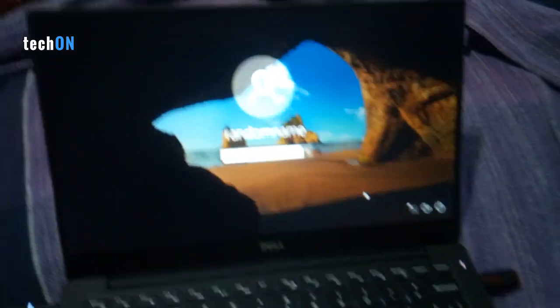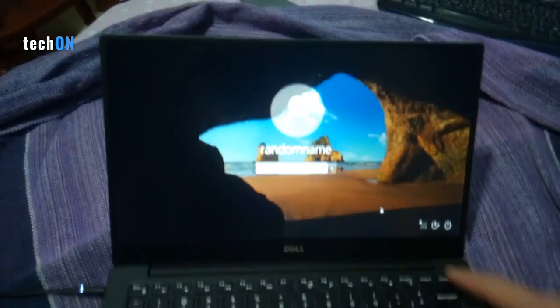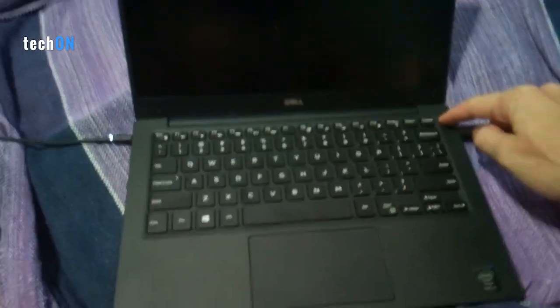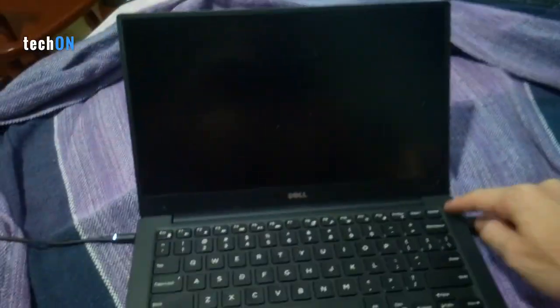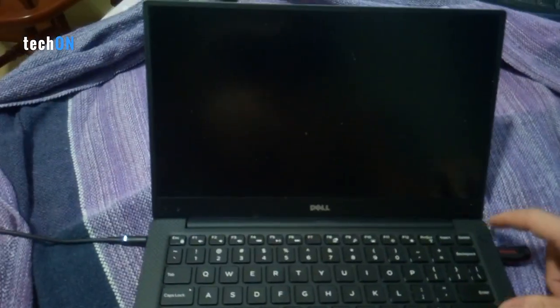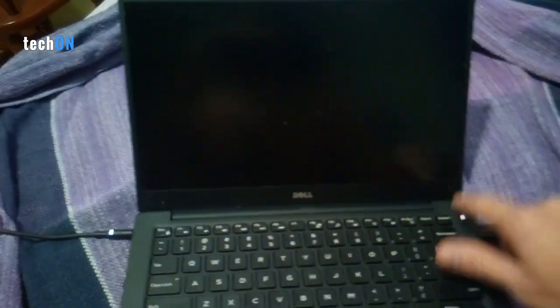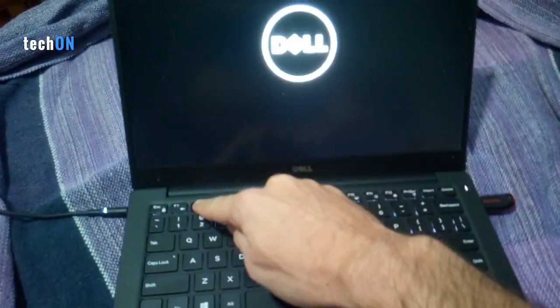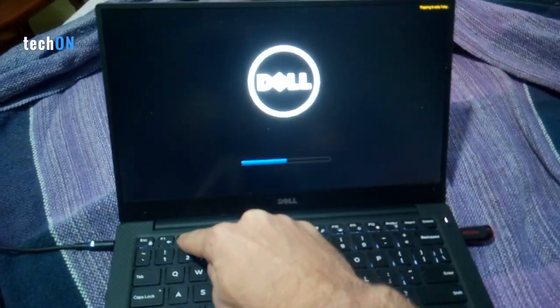First thing you're gonna need to do is have a OS installed on a USB device. Let's plug this to the computer. Turn off the computer.